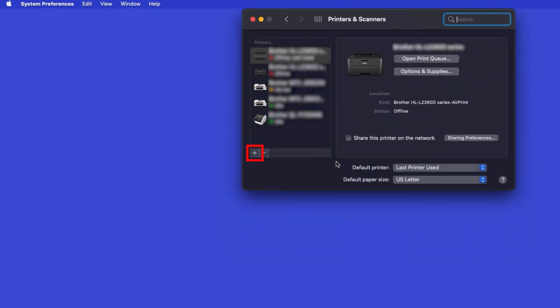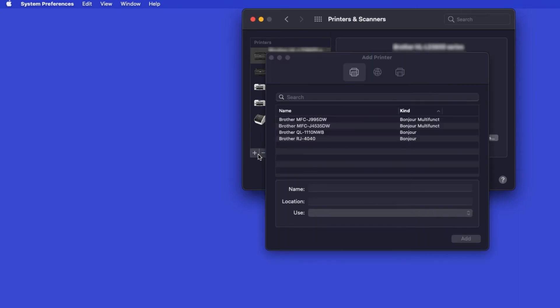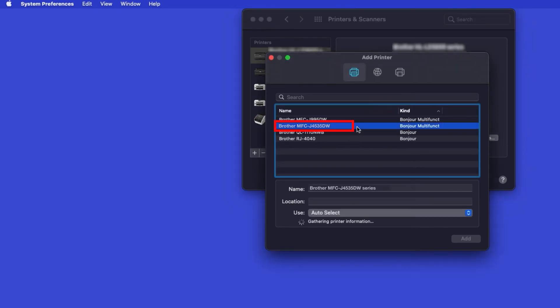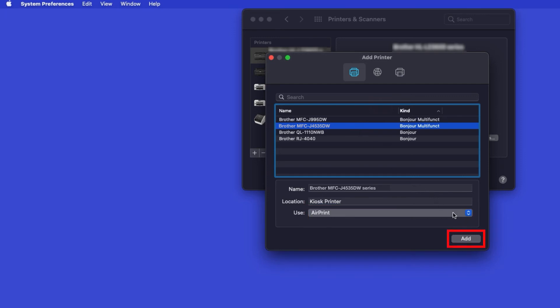Click the Plus button located below the printers list. Your machine should now display in the Add Printers window. Select your Brother machine from the list. In the Use drop-down, verify that AirPrint has been selected, then click Add.